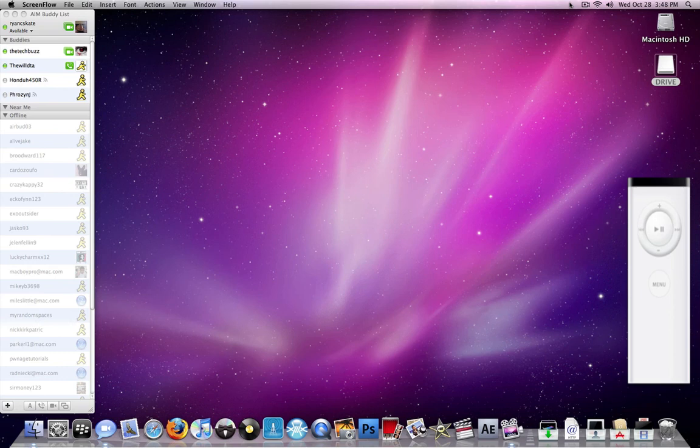What's up guys, the tech for all here. A lot of you guys have the Apple remote control that came with your Mac.